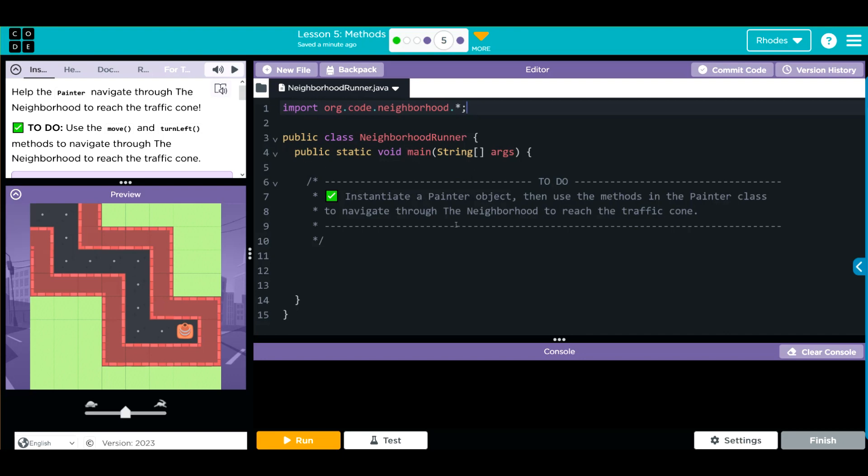We have public static void main String args—this is just saying this is where the program's gonna start. We have a to-do: we have to instantiate a painter object and use the methods in the painter class to navigate through the neighborhood to reach the traffic cone. That means we really have two things to do: we have to instantiate an object and write some methods. Let's go ahead and jump in.